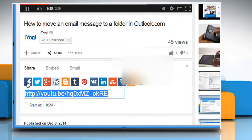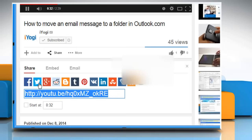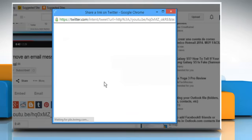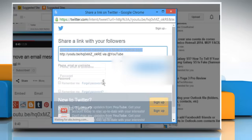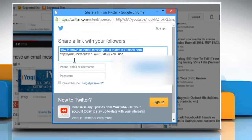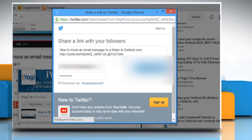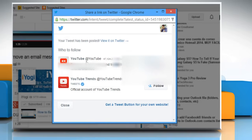Just click on the site through which you want to share the video. Here for demo purpose, we are clicking on Twitter. Here you can see the video URL. Enter your Twitter account's user credentials, and then click on the Log In and Tweet button to post this YouTube video link on your Twitter account.